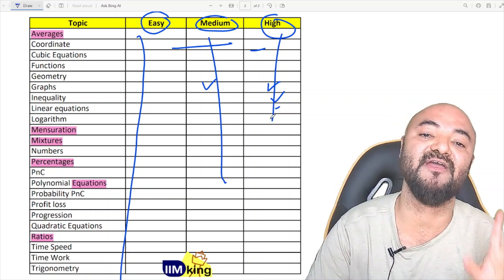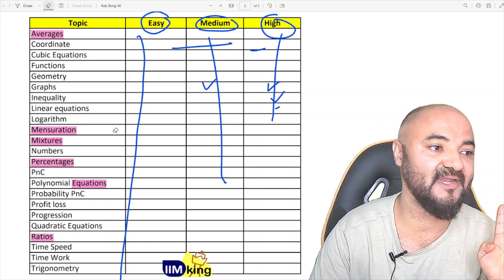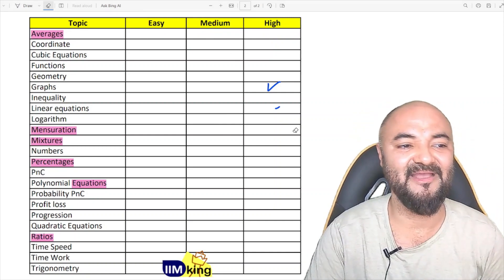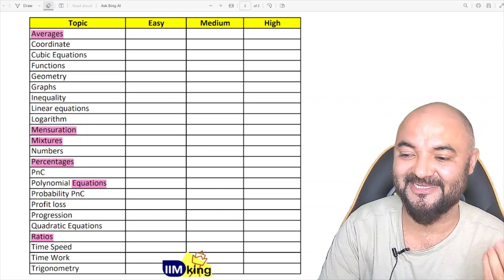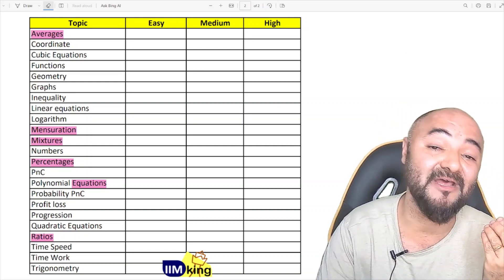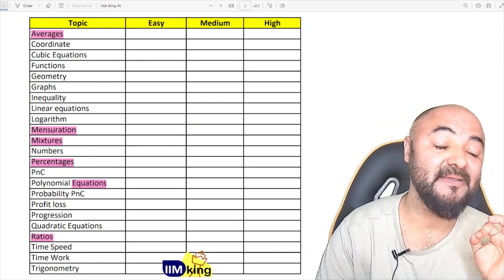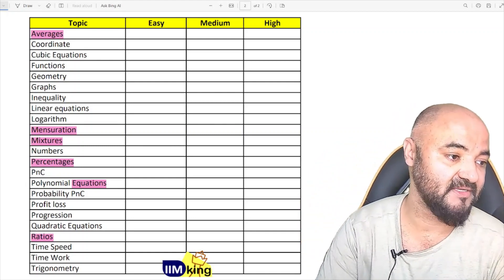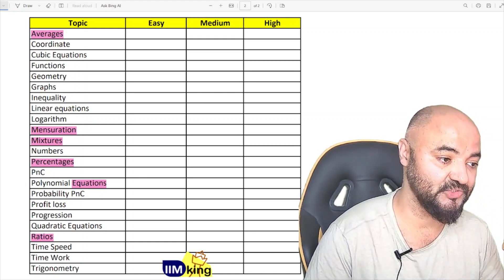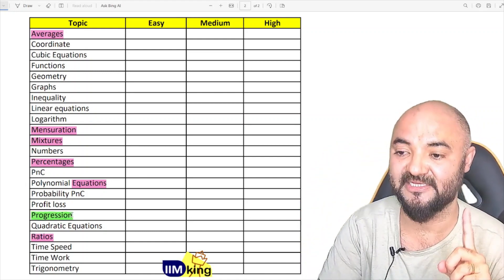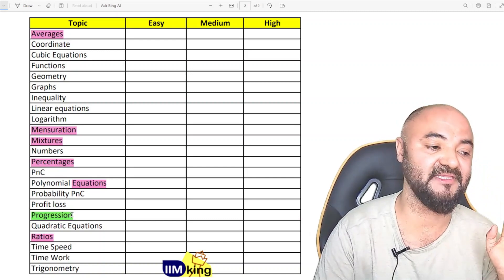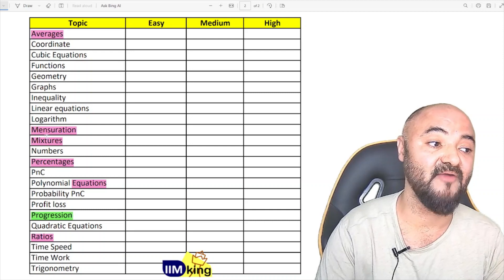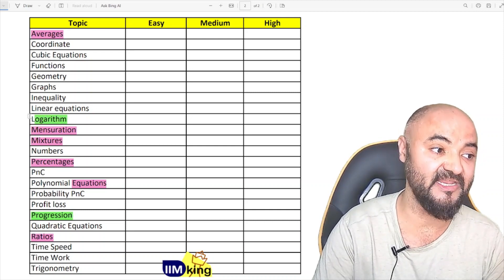Then yes, you can get your IIM call. Our target is very simple — just one IIM call. Number six on the list, after averages, mixtures, mensuration, percentages, equations, and ratios, is progressions. Every year there is one question on progressions — AP/GP series.